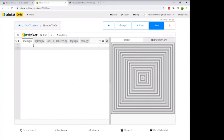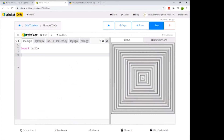To get started with our project, we need to include all the Turtle resources inside our program. We'll use the word 'import' and say 'turtle'. That library has all the functions and information we need to make this Turtle program run and draw cool pictures.